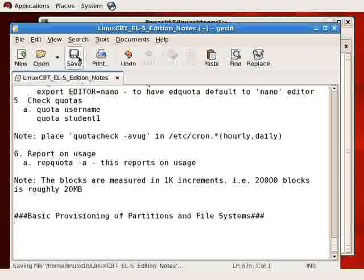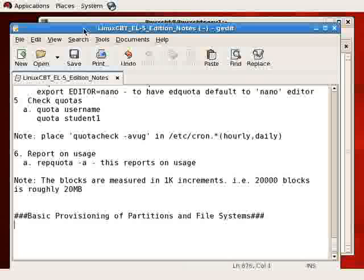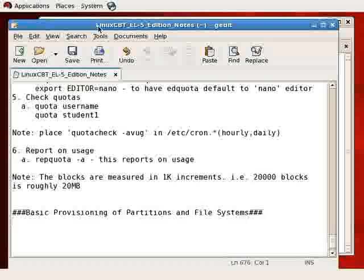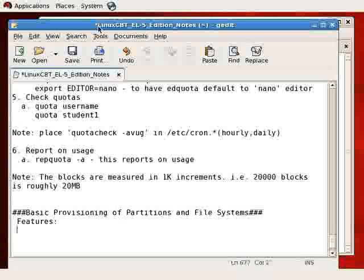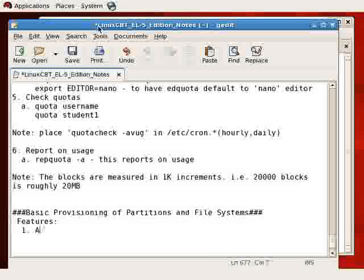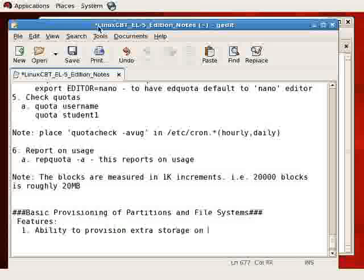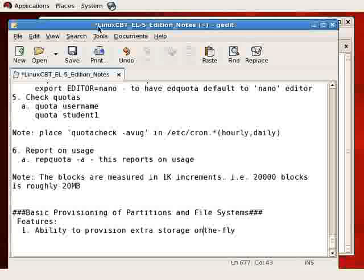Instead of working on the local system, we're going to SSH to another Red Hat Enterprise system and provision the file system there. That system is one of the systems we've installed. In this section, the features include ability to provision extra storage on the fly, while the system is up and running and users are connected, and make that storage available as a mount point in the file system tree. There are multiple steps involved.